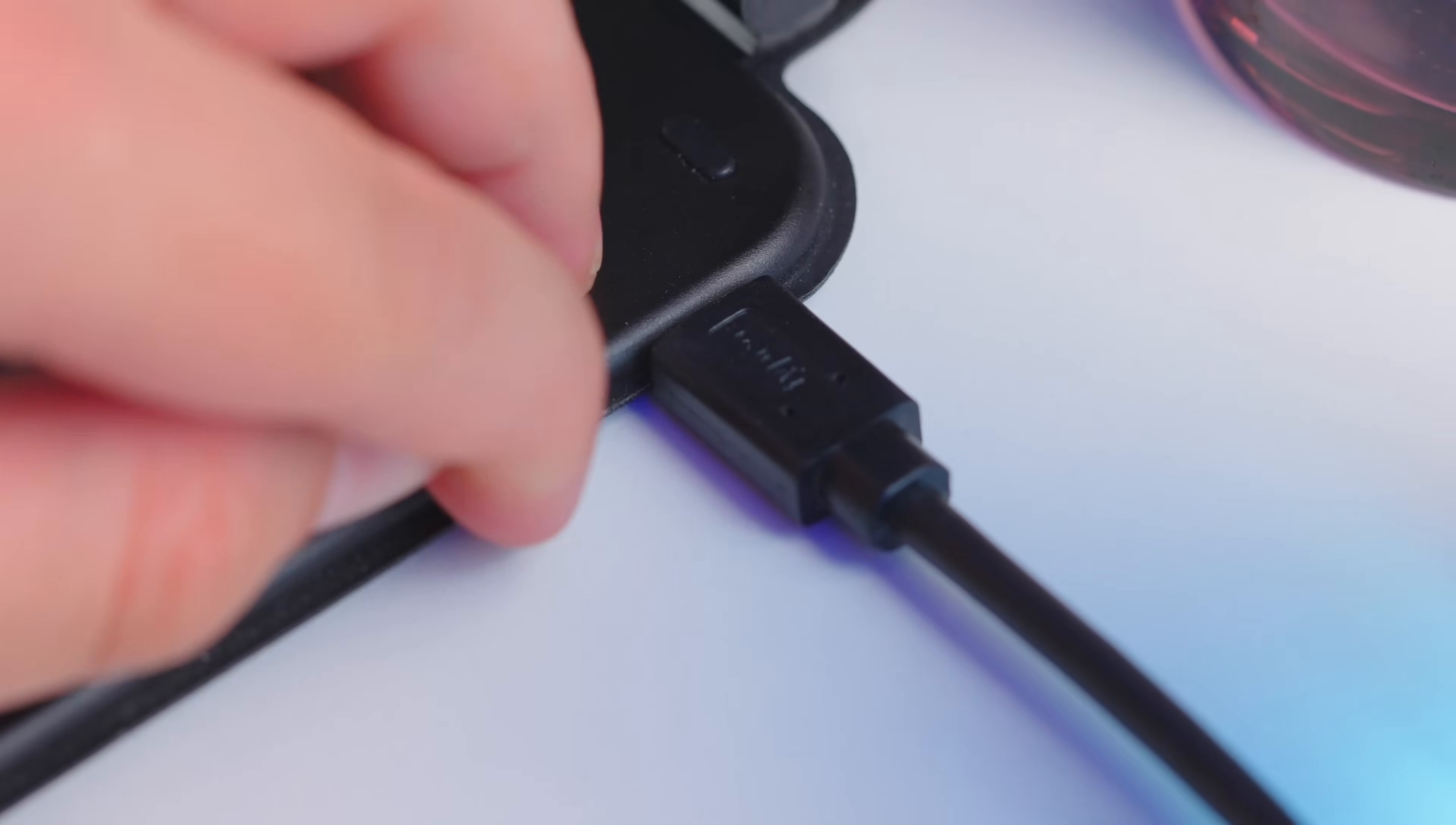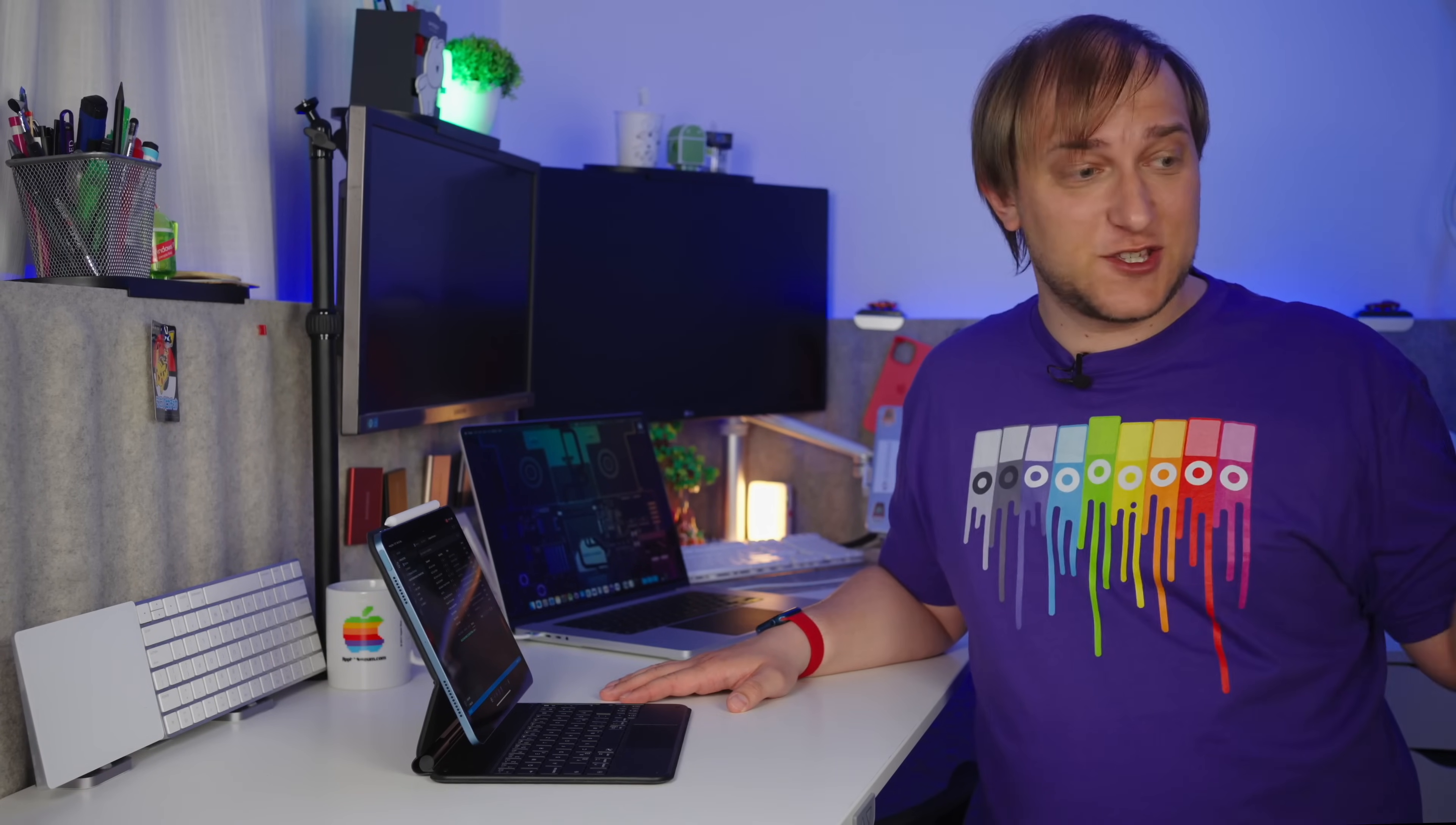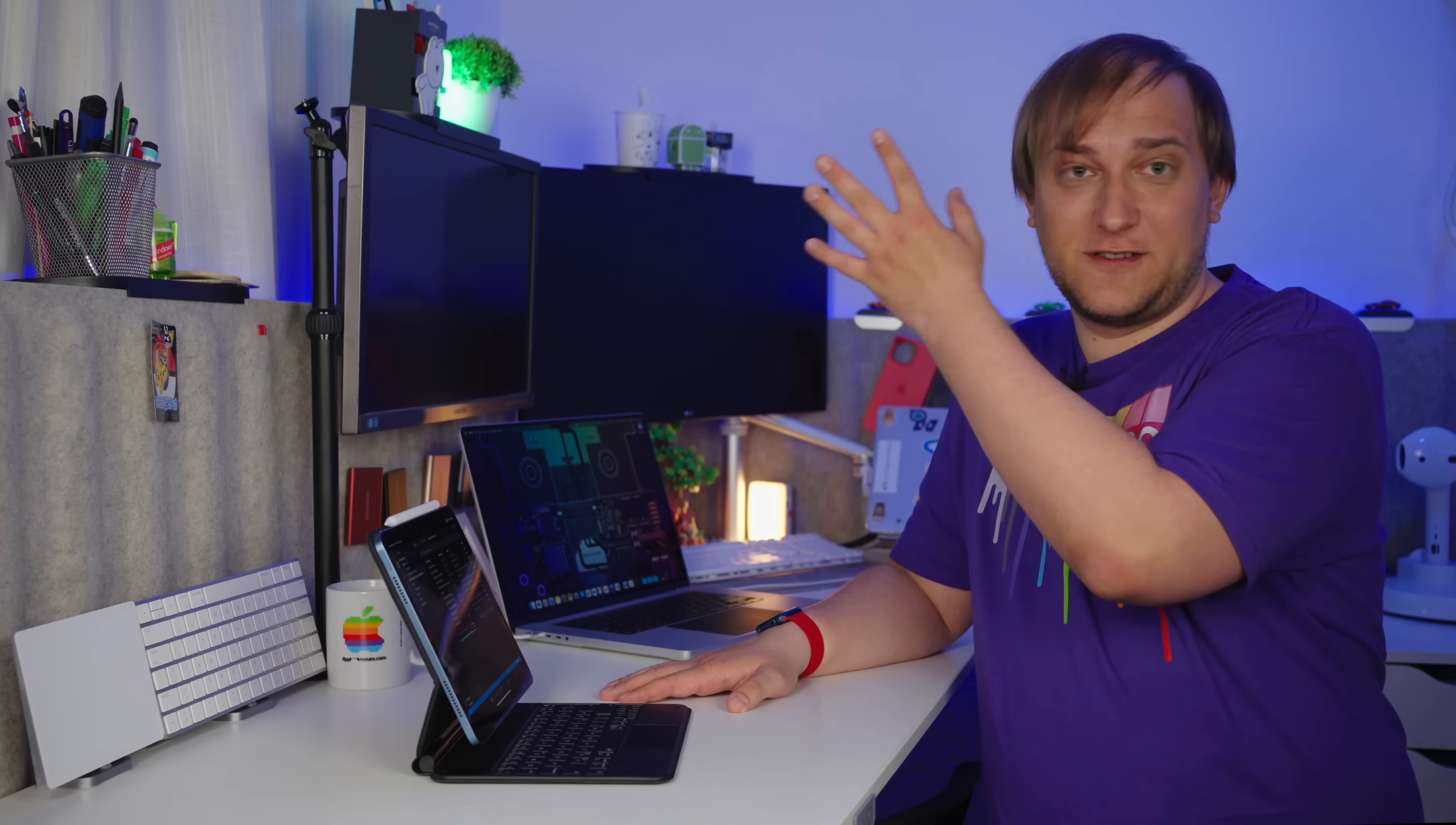And thank goodness it has Bluetooth instead of the smart connector, because I used a keyboard with a smart connector, and I even did a bunch of videos about it, but then I sold my iPad, and I couldn't use it with any other device. This one can be paired even with my MacBook.